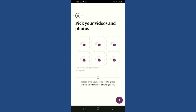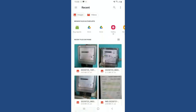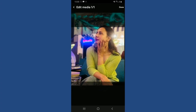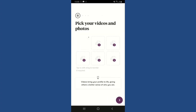After filling in all of the details, you'll reach the page where you can pick your videos and photos to add to your profile. Tap on the plus icon and upload photos or videos from either Facebook, Instagram, or your phone's library. Select the pictures you'd like to add and tap Done at the top right.